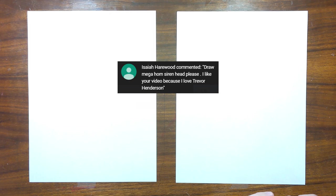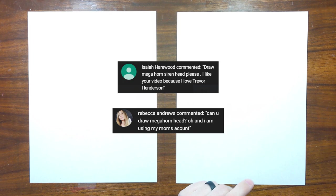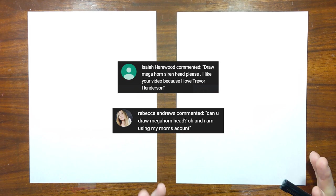Also, thank you to Rebecca Andrews, or Rebecca Andrews's child, as you can see on the comment, they did not leave their name, he or she. Anyway, thank you to you as well, I didn't want to forget about you.